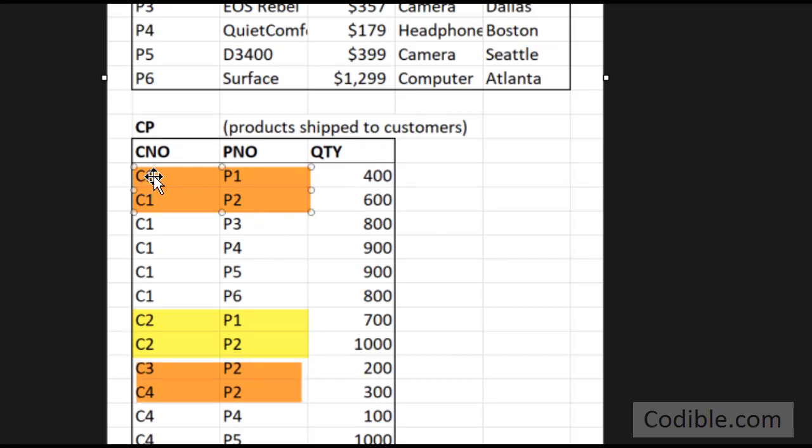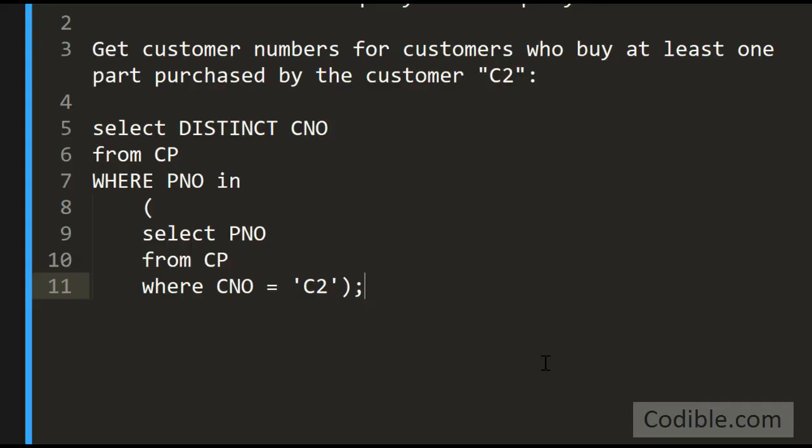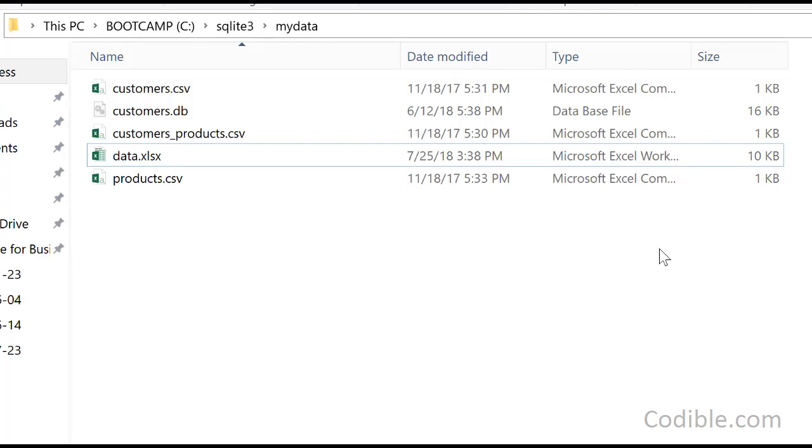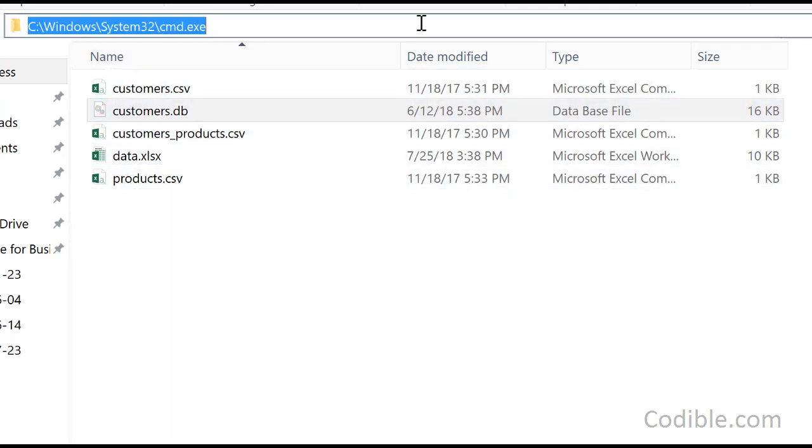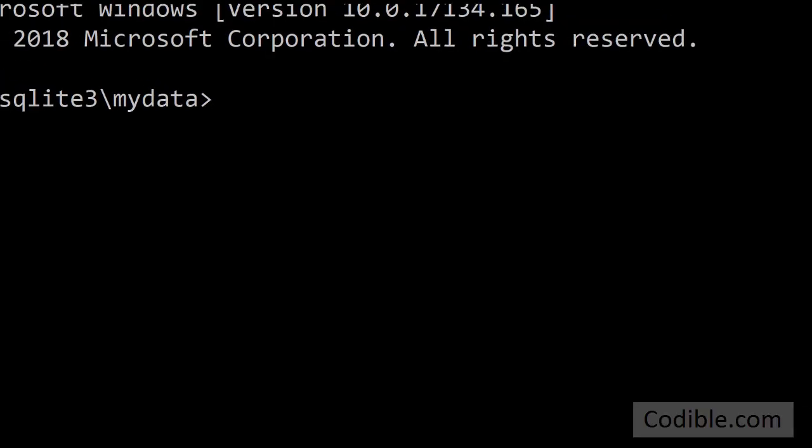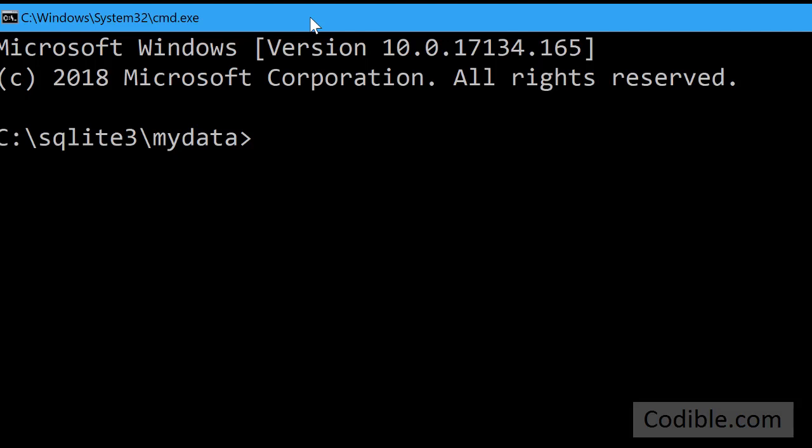That's what this query does. So let's open up our SQLite. As usual, I go to the folder that contains my customers.db file and I type in cmd, and that opens up my command prompt.